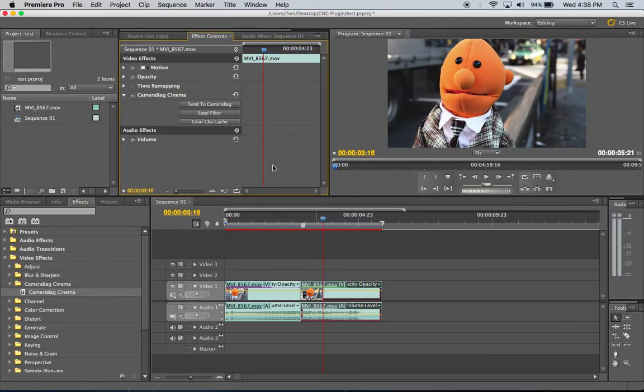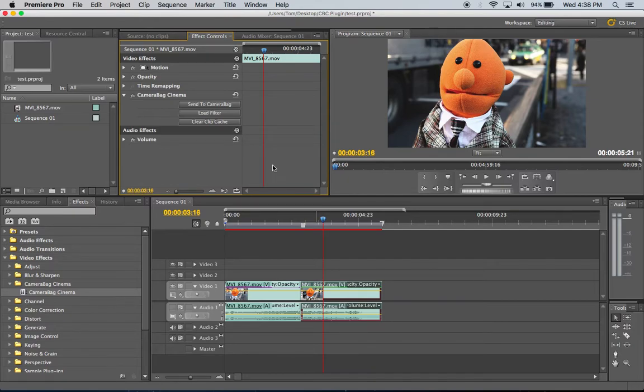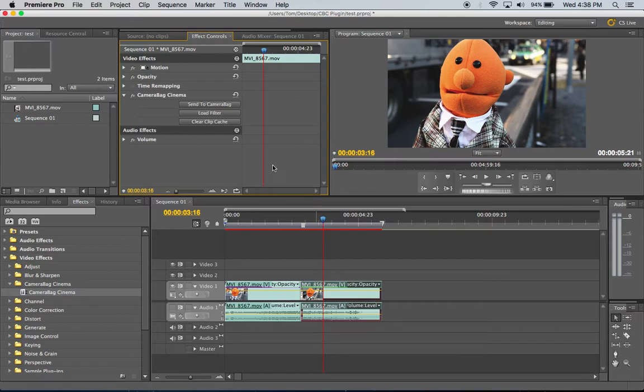So we're gonna release this in beta quite soon here starting with Mac. We've also been working on a Windows version of both CameraBag Cinema and the Premiere plugin for Windows. But those might come a little bit after the Mac versions.